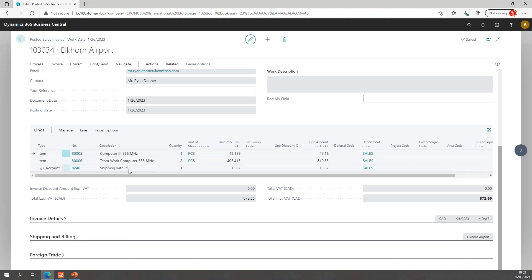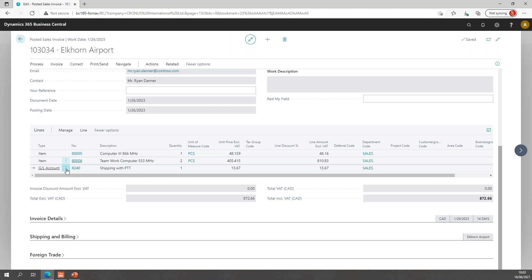it has two item lines and a general ledger account for my shipping. So, it's this shipping line that I want to display in the footer instead of the lines. So, what I need to remember is that it's a general ledger account line with number 8240. So, that said,